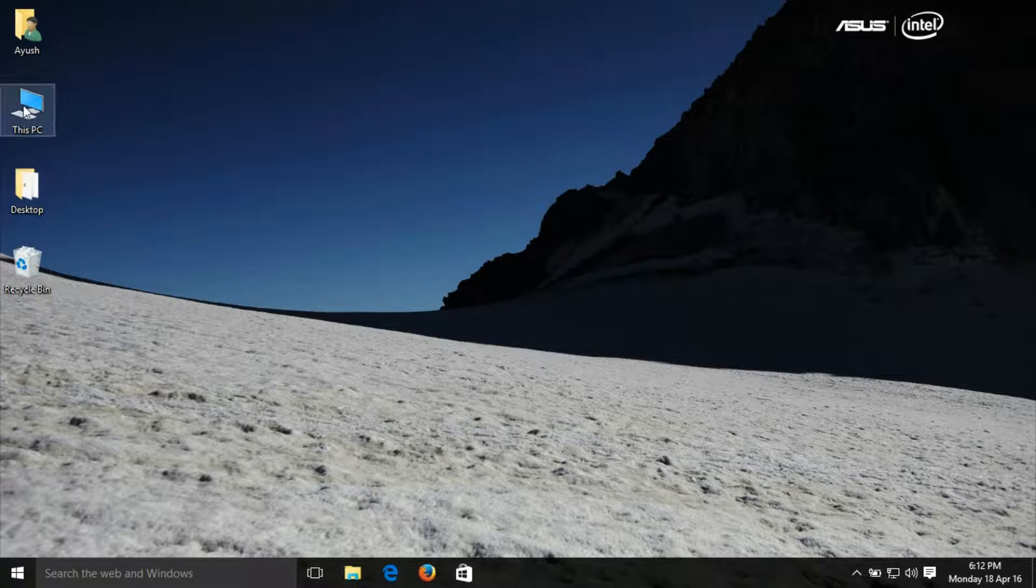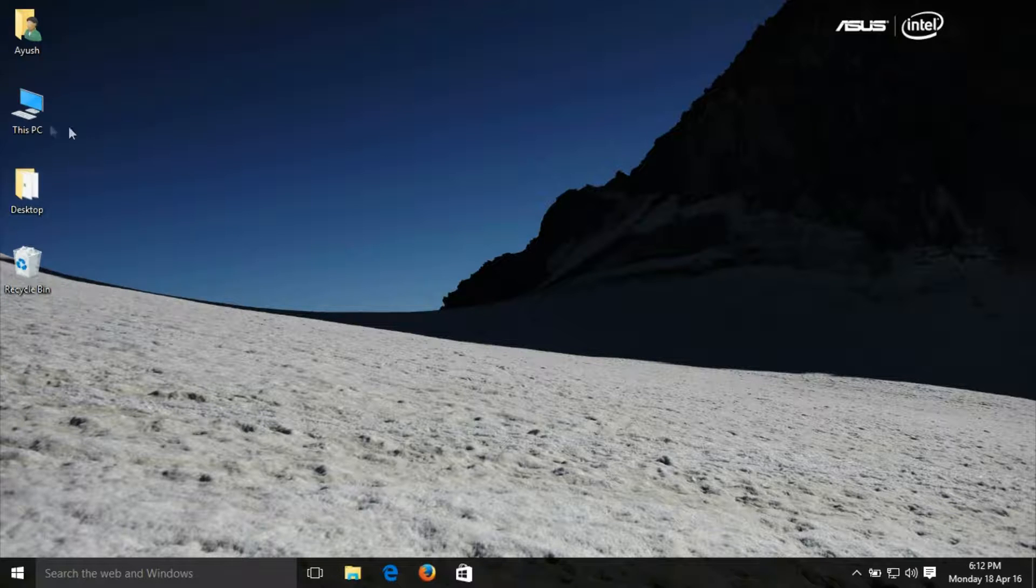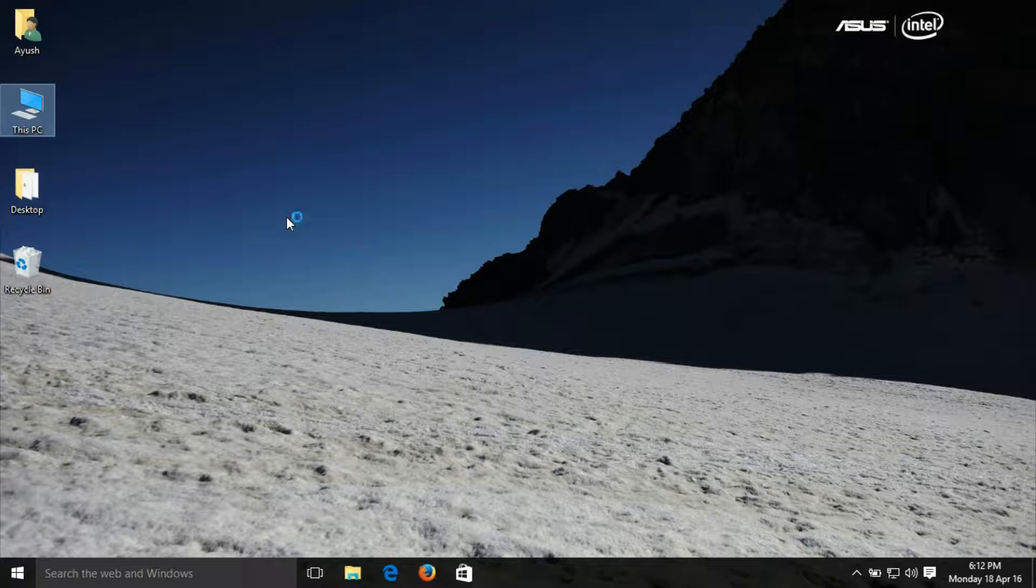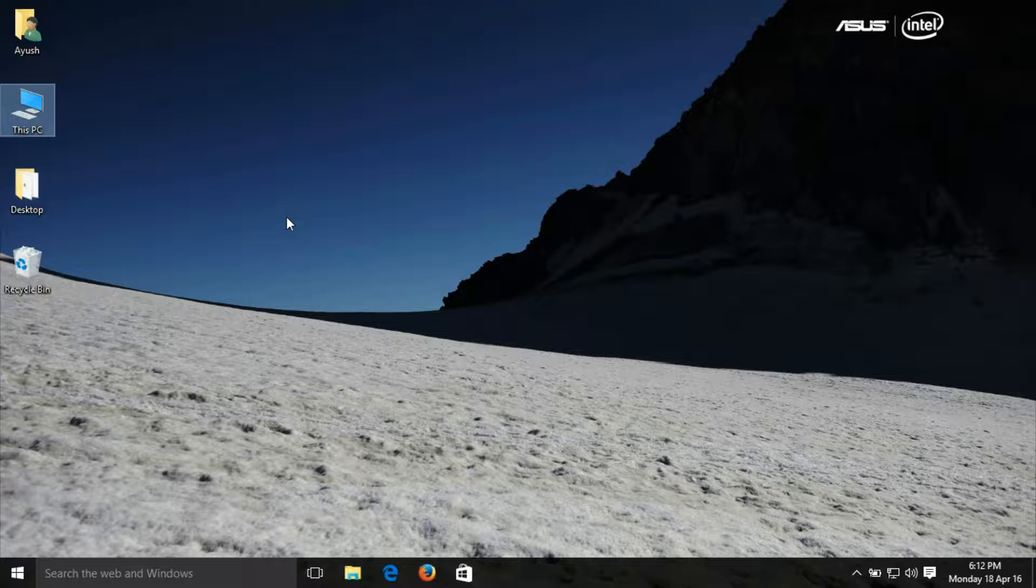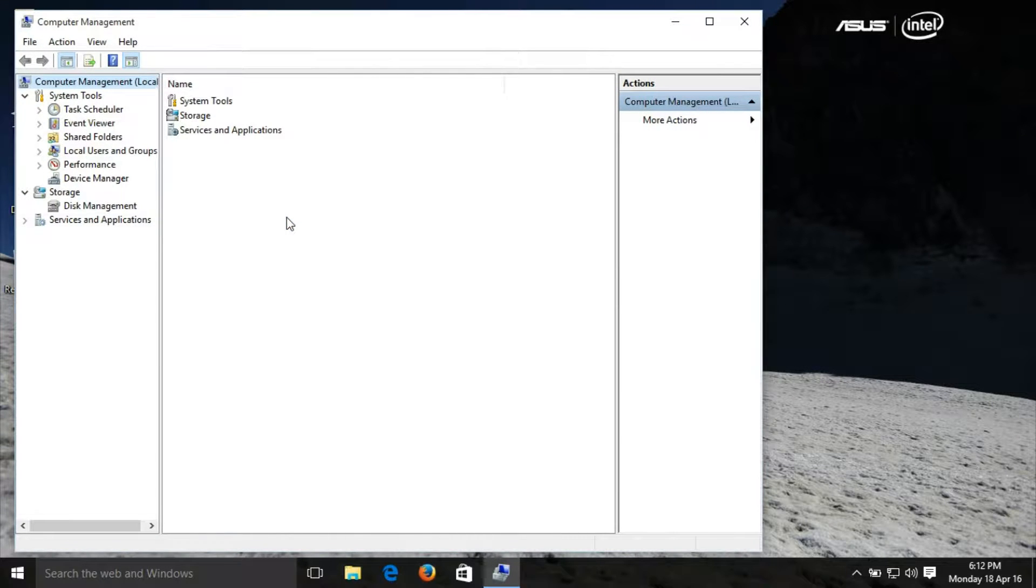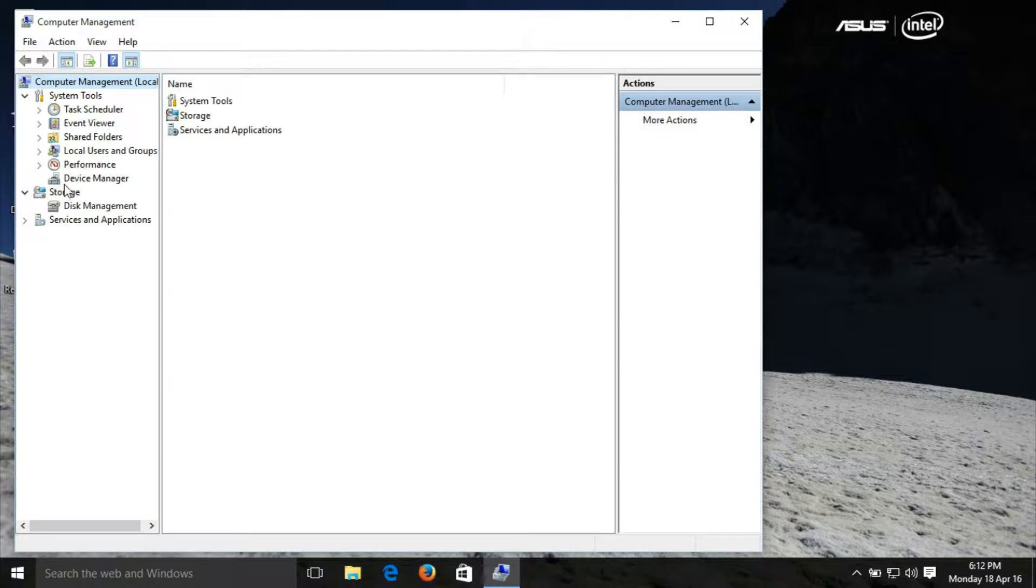For this, right-click on This PC and click on Manage. There are several ways to open Device Manager - whichever you like, you can use that method. You can see Device Manager on the left side, just click on it.